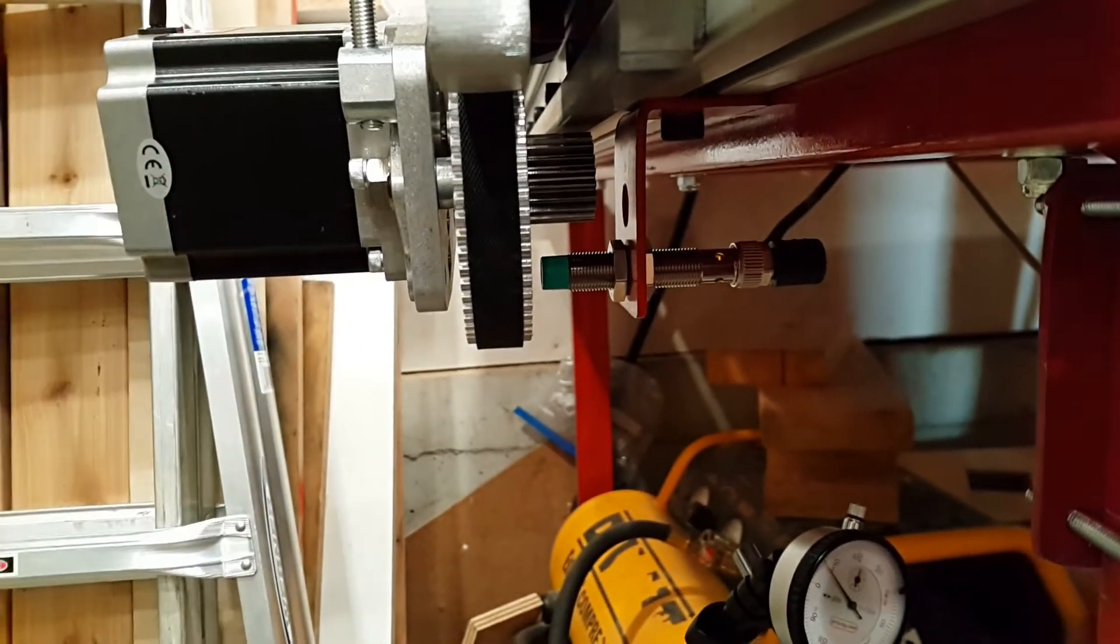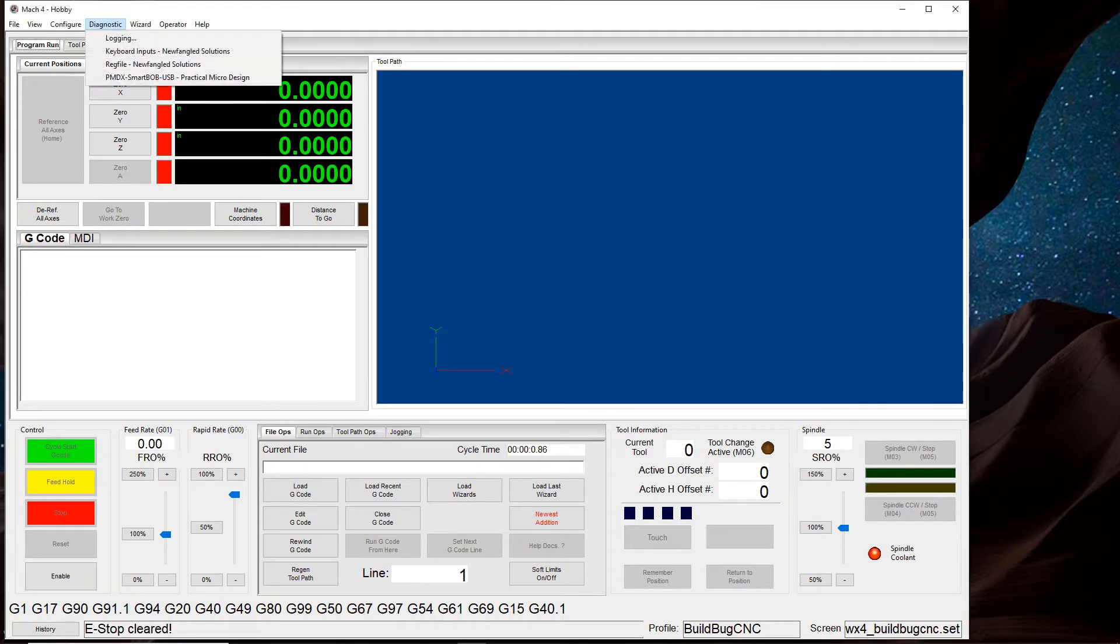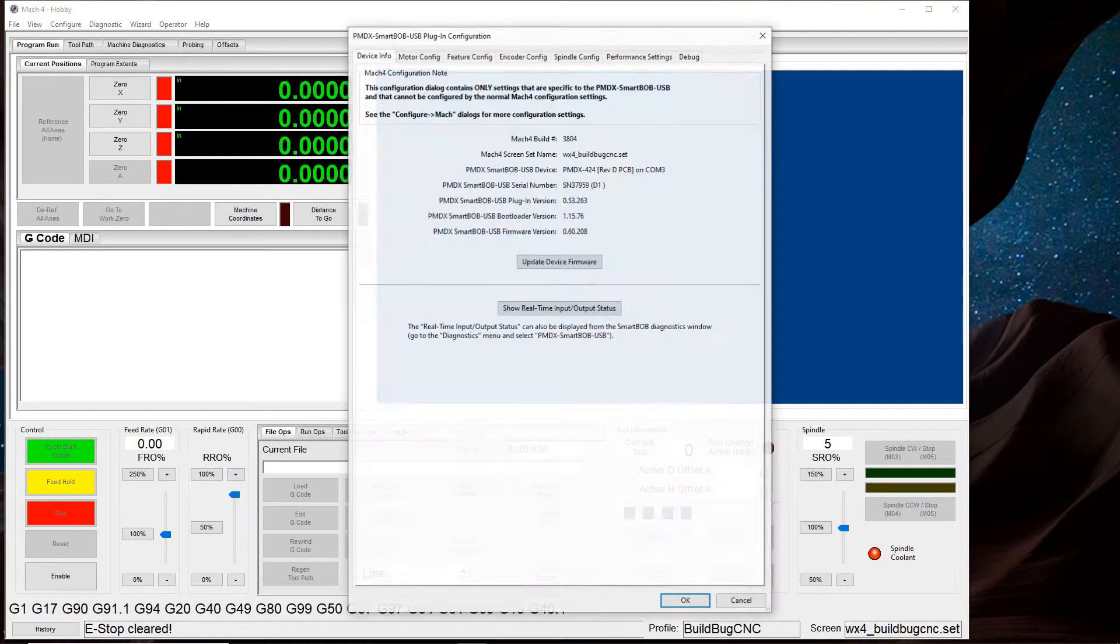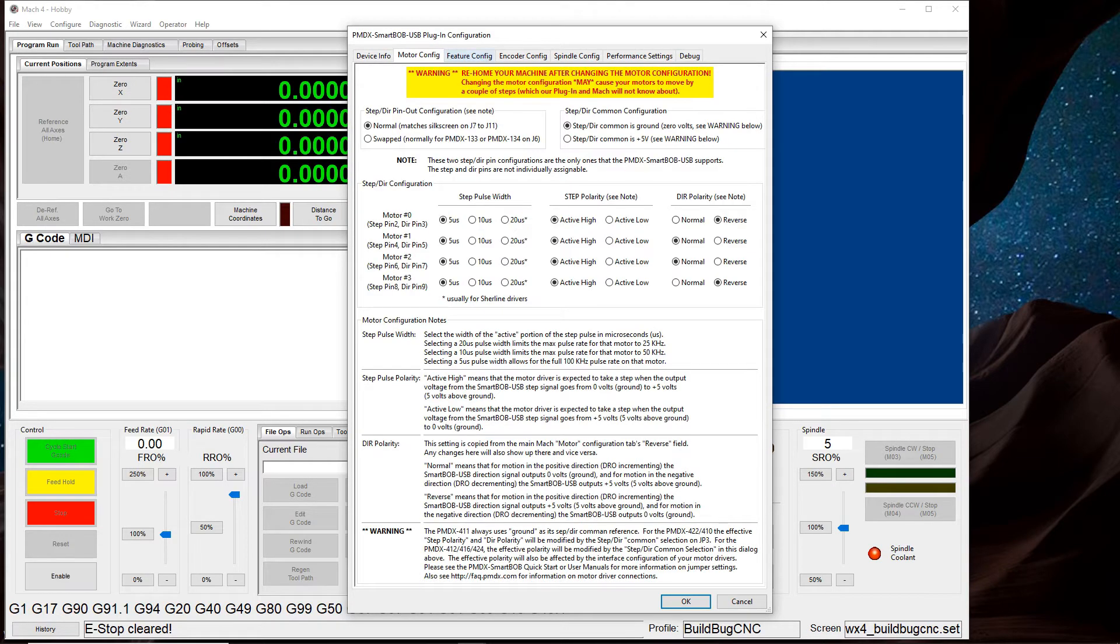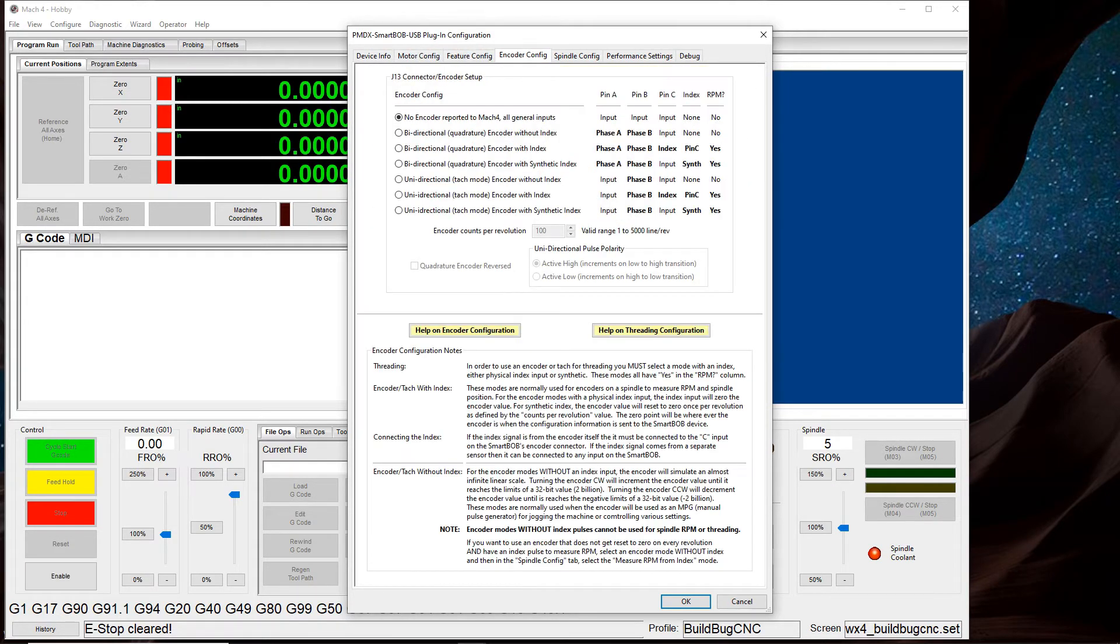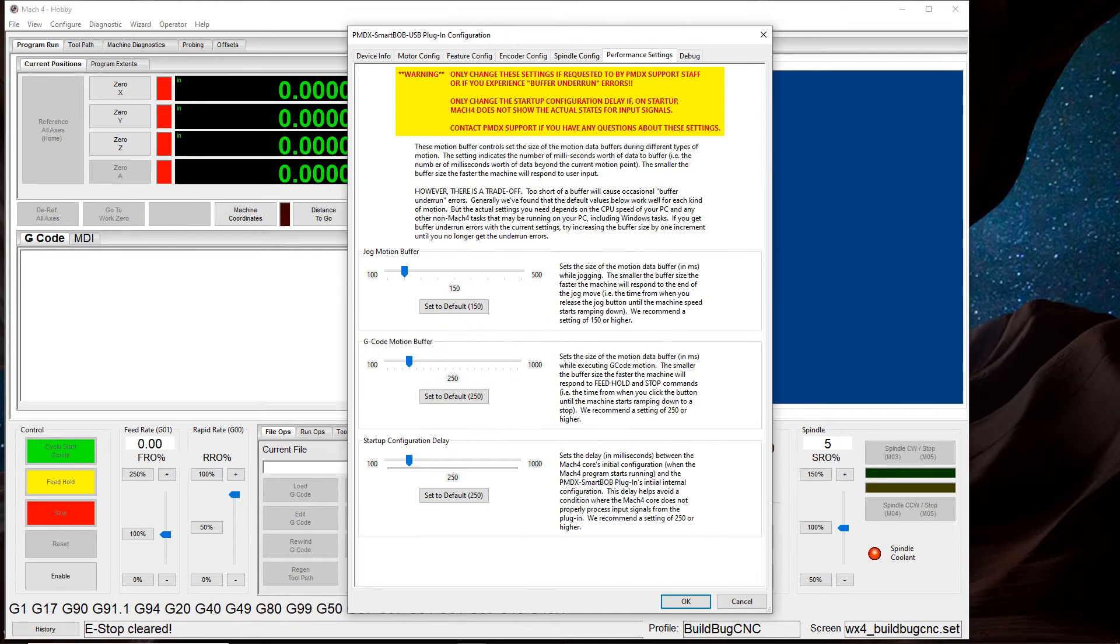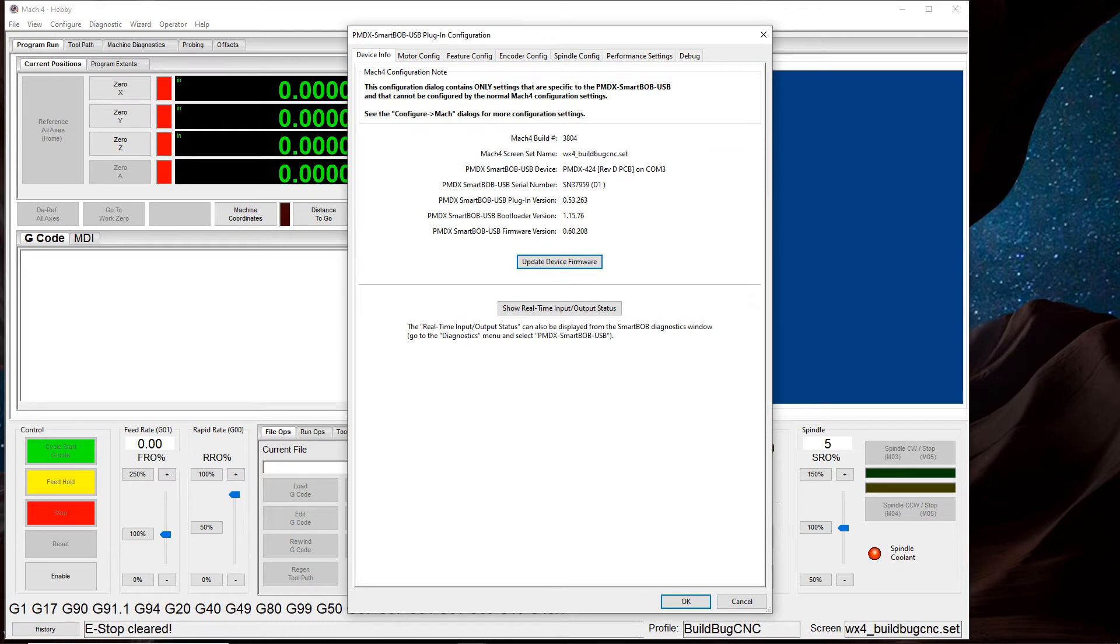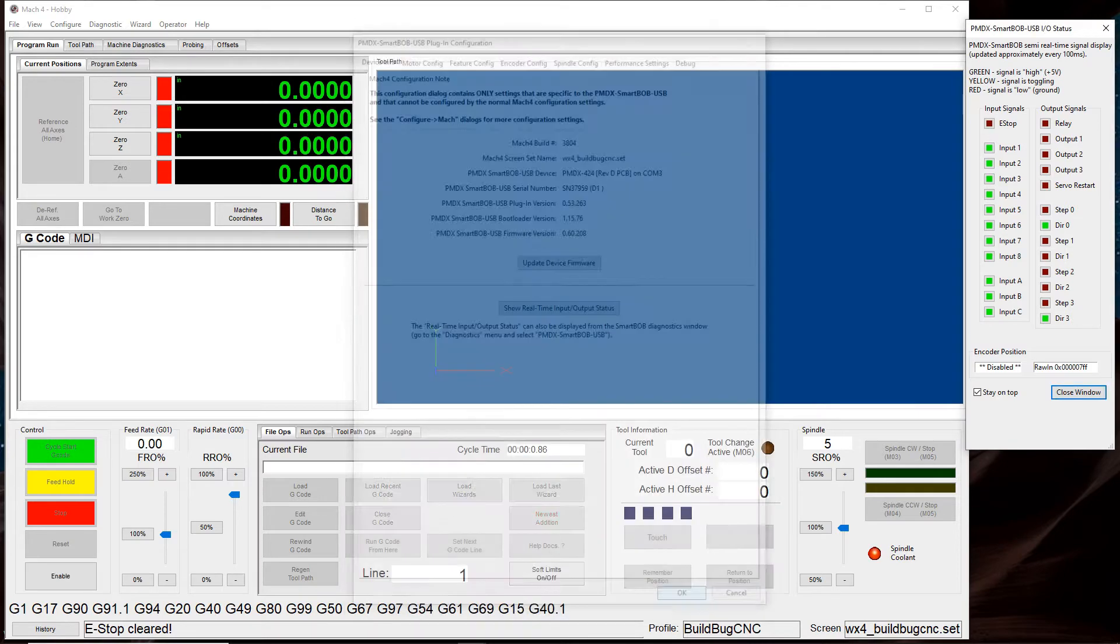Here we have Mach 4. If you're going to use the PMDX 424, PMDX writes a plugin for Mach 4, and I've installed it here. It's configurable under Configure, Plugins, PMDX SmartBob. It has quite a few tabs: device, motor config, feature config, encoder config, spindle config, performance, debug. What we came here for was this 'show real-time input output status.'